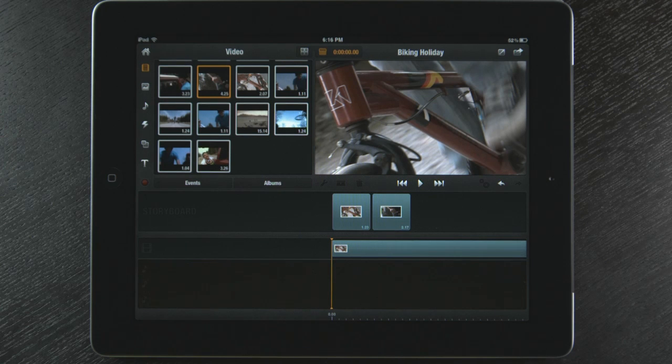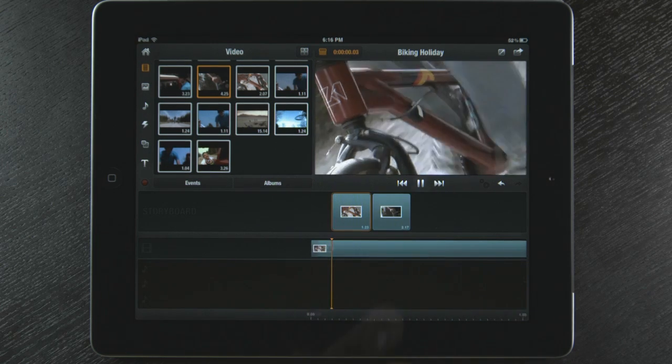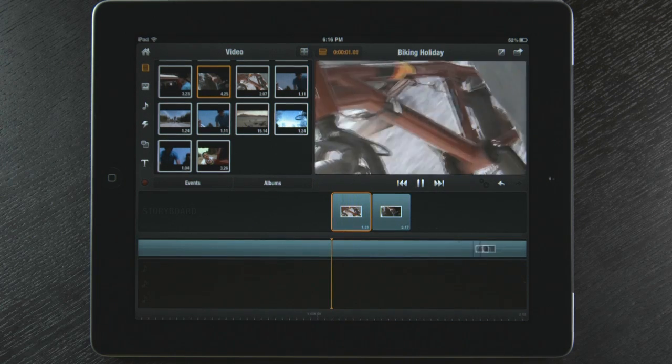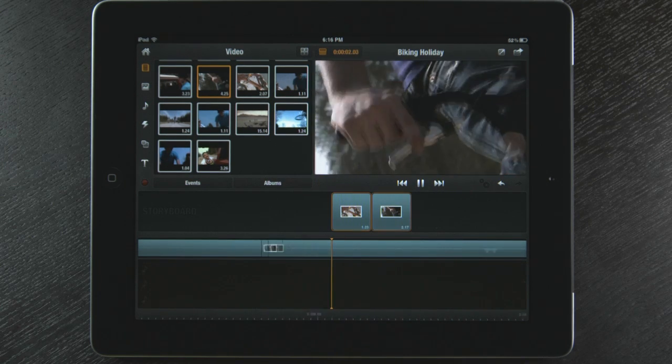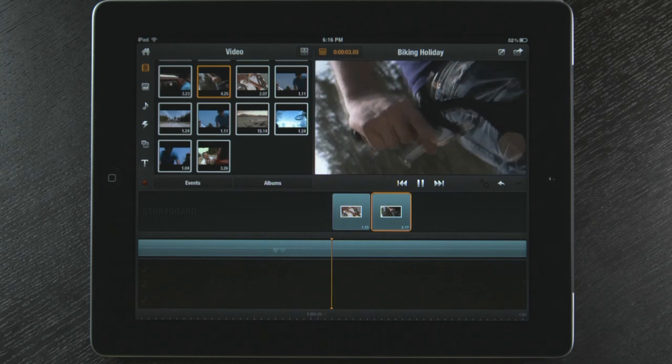My storyboard contains two video clips. And if I select the play button, you will see that there is a cut between the two.